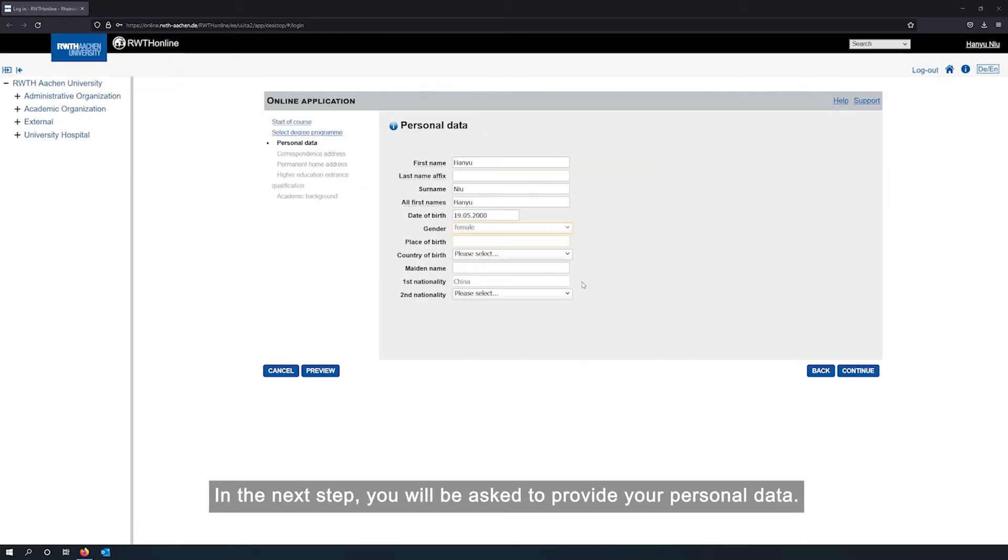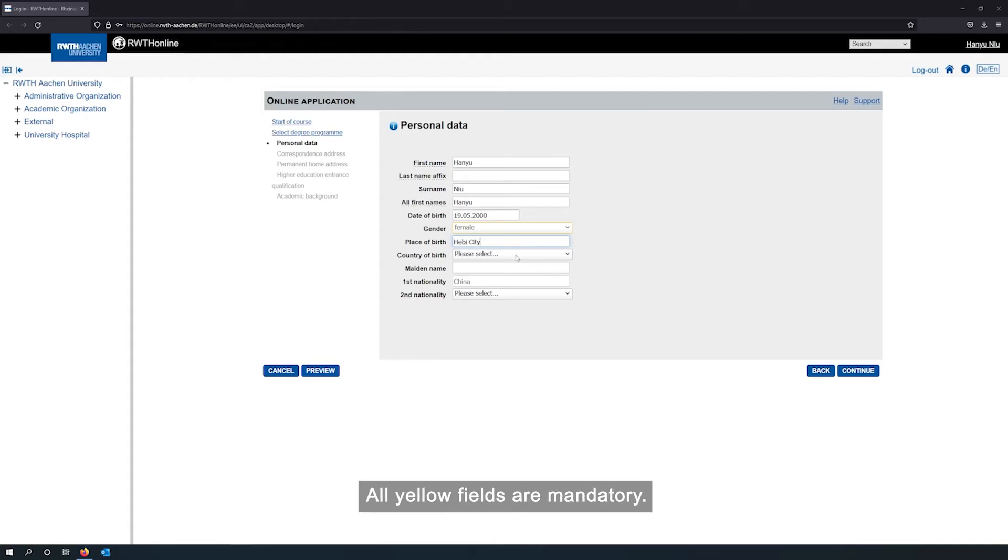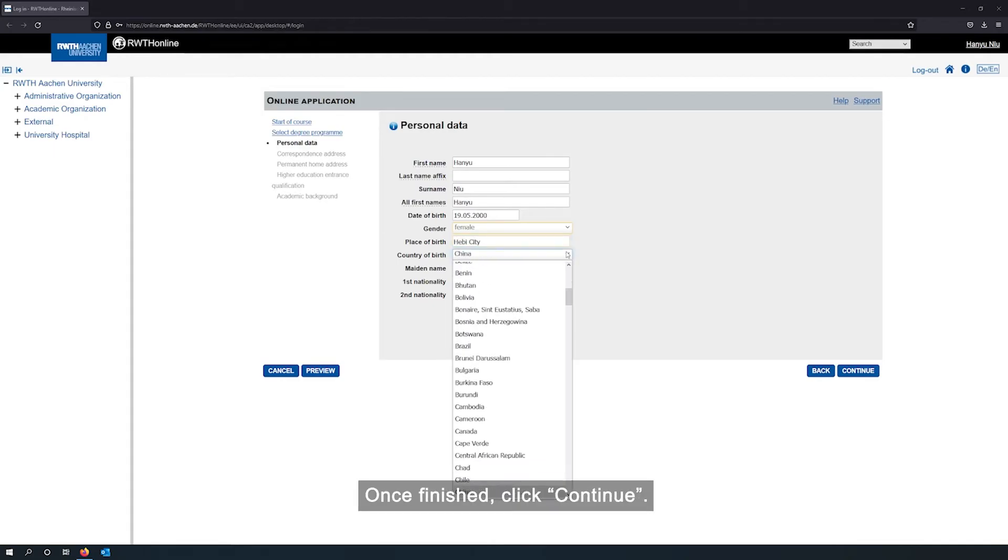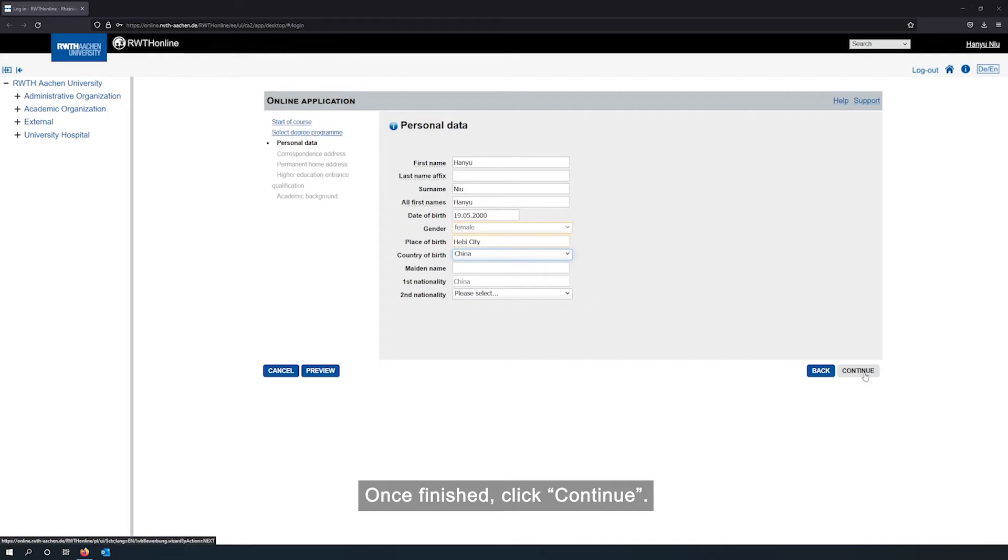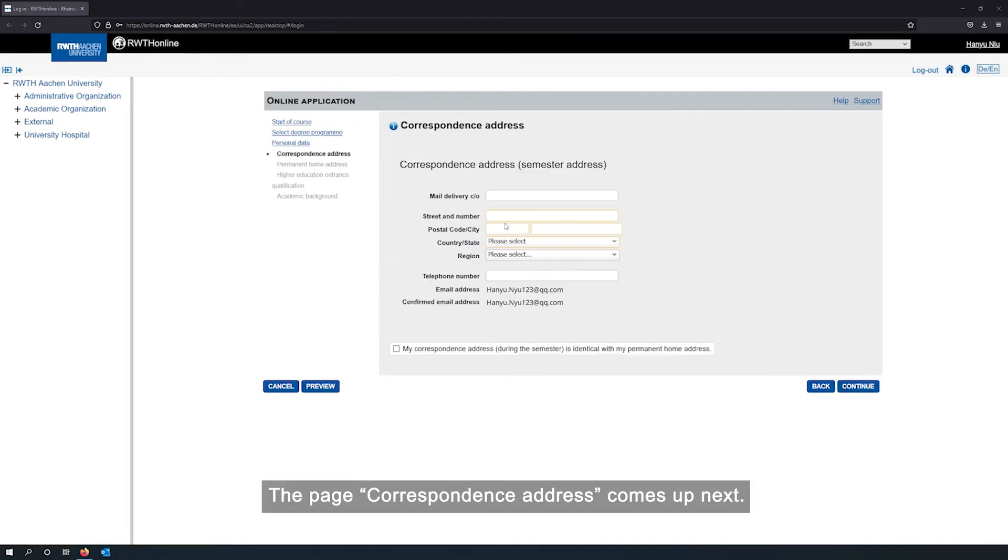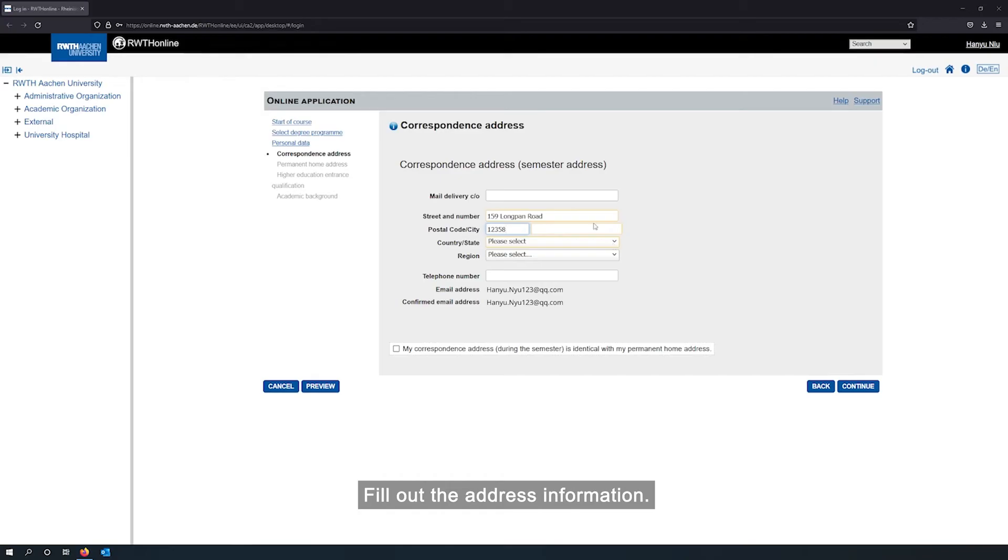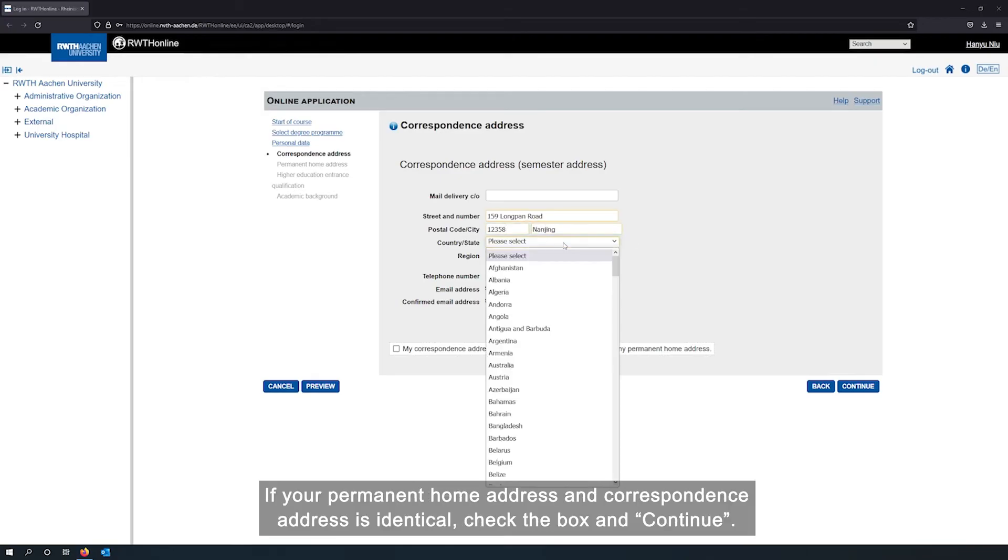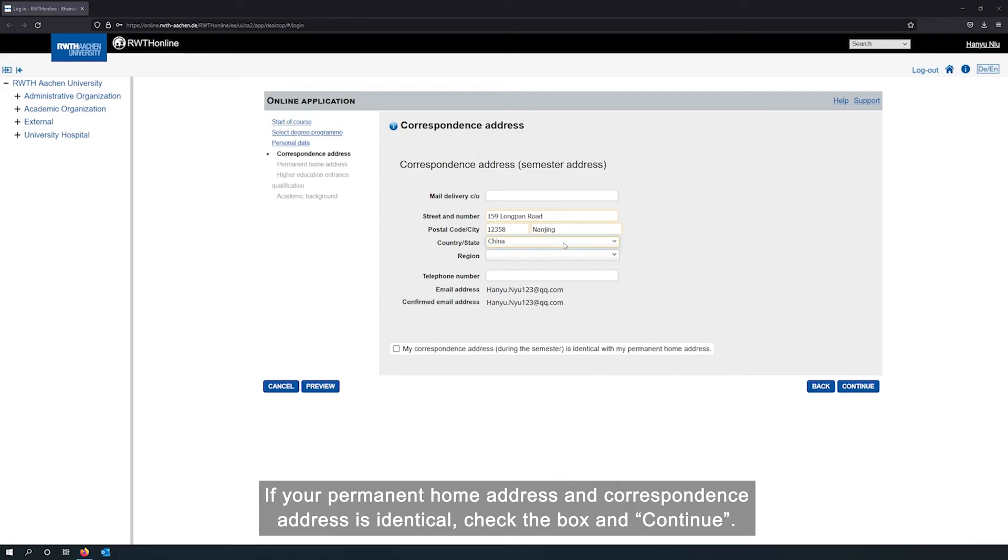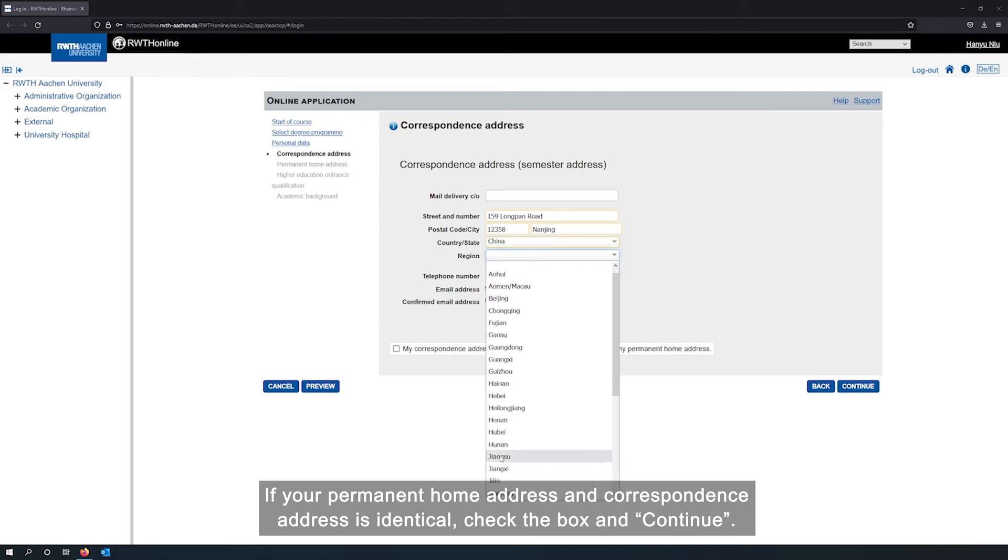In the next step, you will be asked to provide your personal data. All yellow fields are mandatory. Once finished, click continue. The page correspondence address comes up next. Fill out the address information. If your permanent home address and correspondence address is identical, check the box and continue.